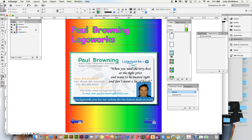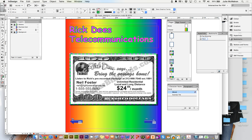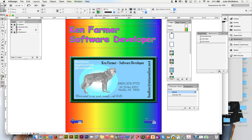You can use your arrow keys down here or your pages here to navigate through. So we're on our next page and call that one Rick Dees. And we'll go through one more, this one will be Ken Farmer.